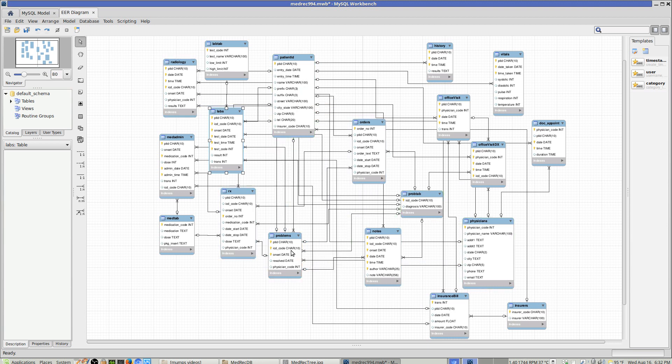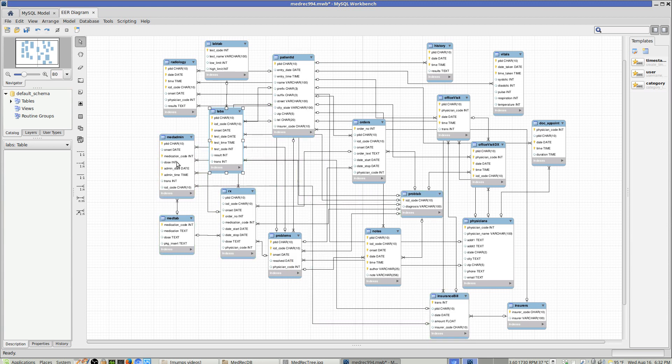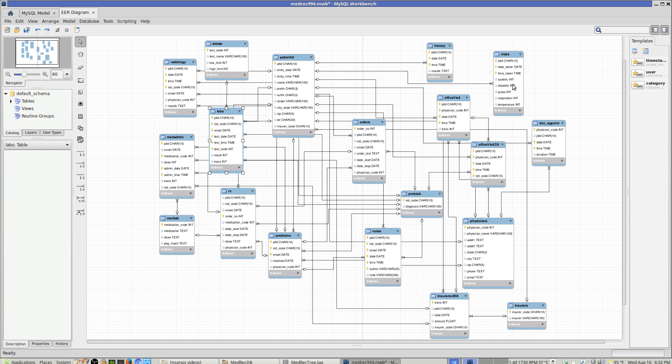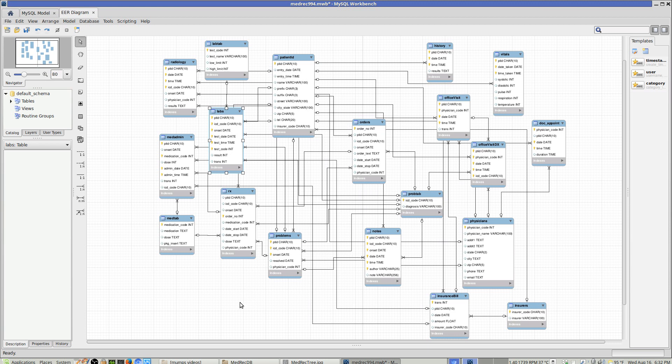The patient ID is at the top here. It's basically, of course, still a tree. The patient has problems, and data is organized by problem. For example, lab data, radiology data, medical administration, prescription data, lab orders, and so forth. There are some other things which are not problem-oriented, like vital signs and doctor's appointments.